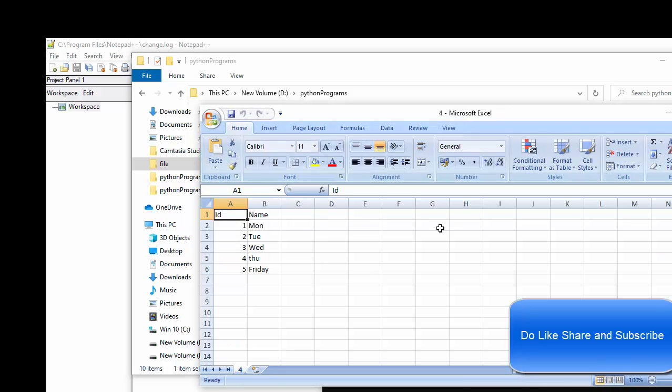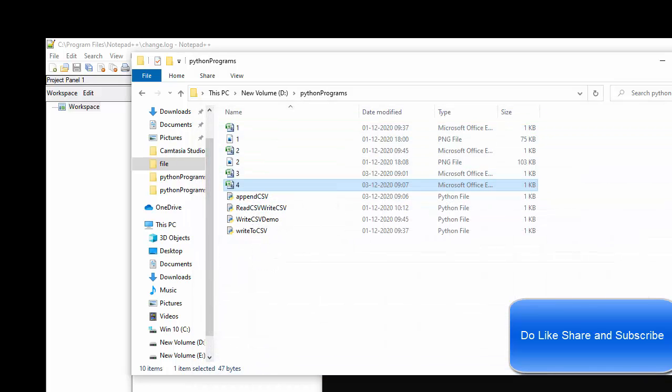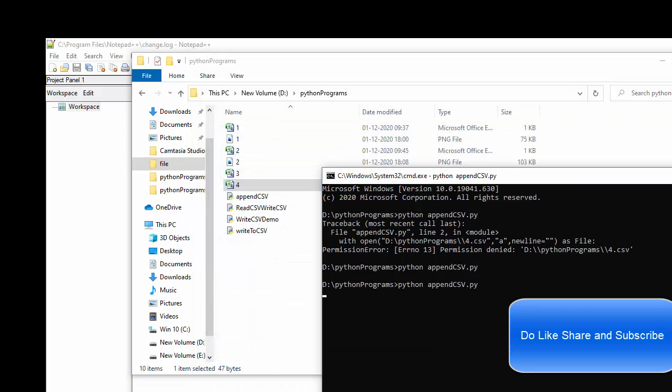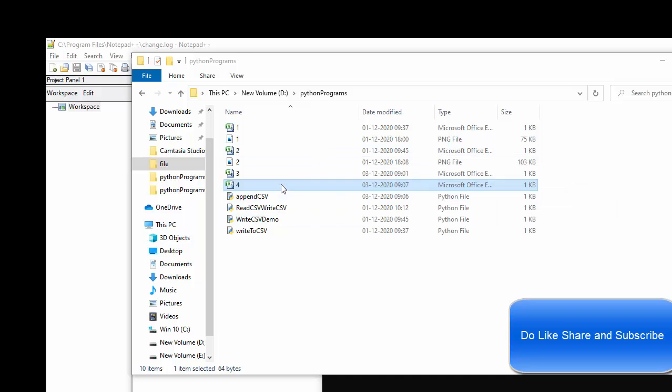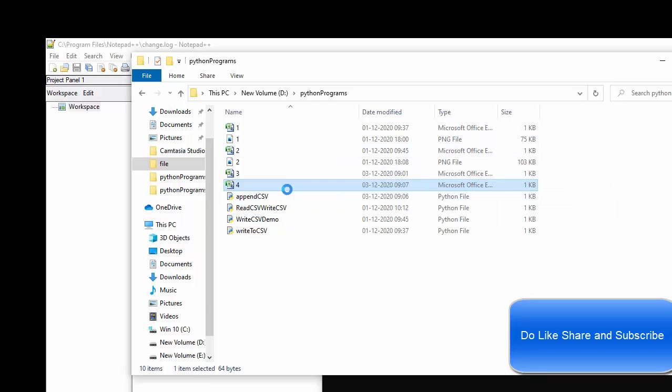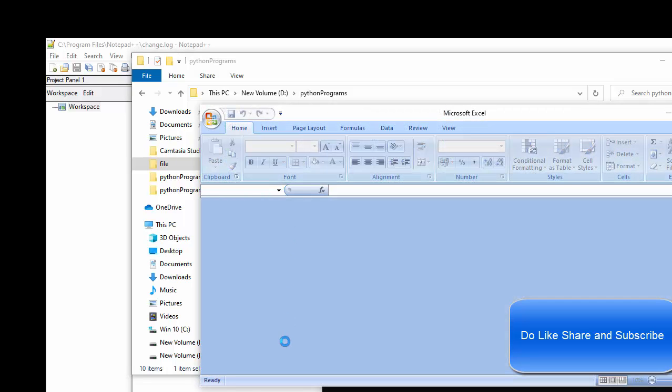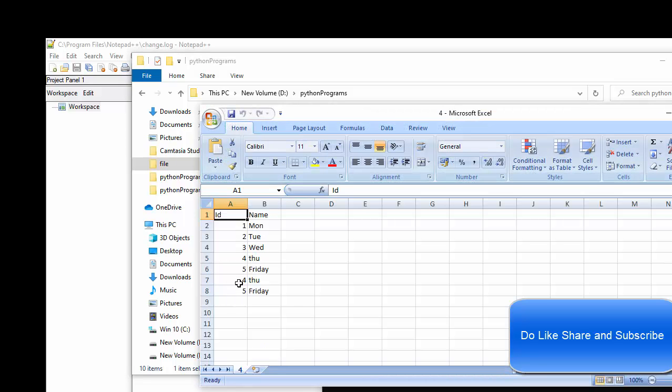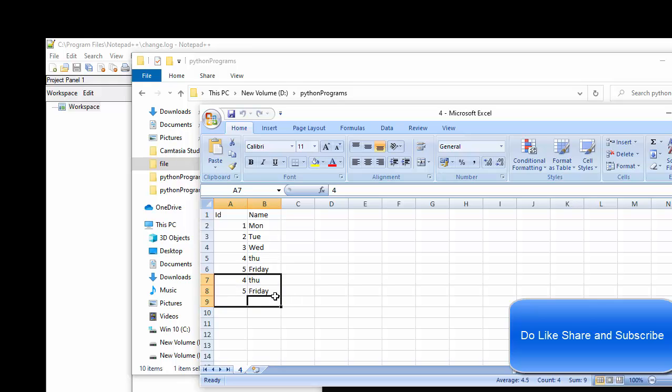Now, you could see we have got the data. Let me execute one more time. Now, you could see we have appended the data to the already existing file.